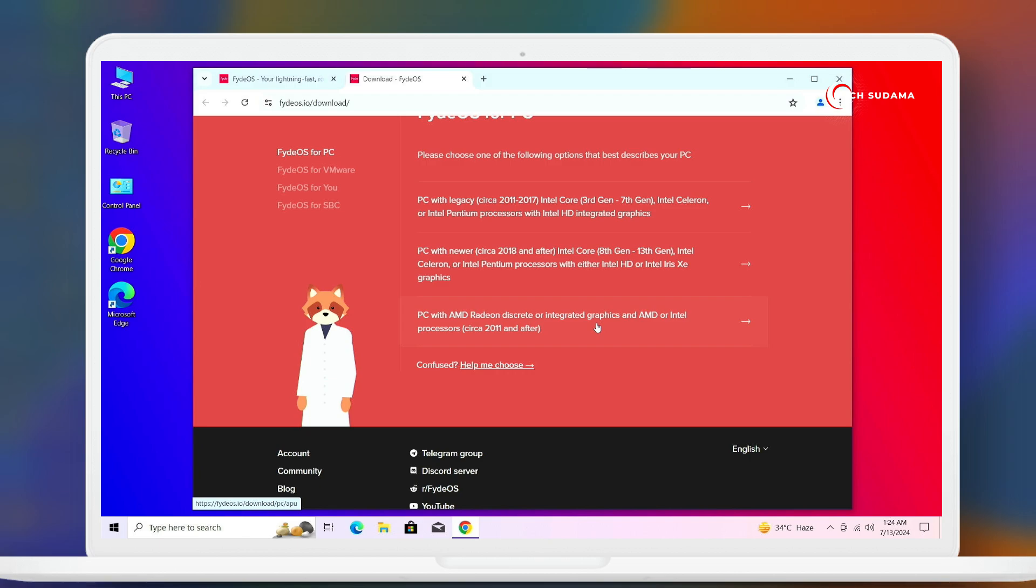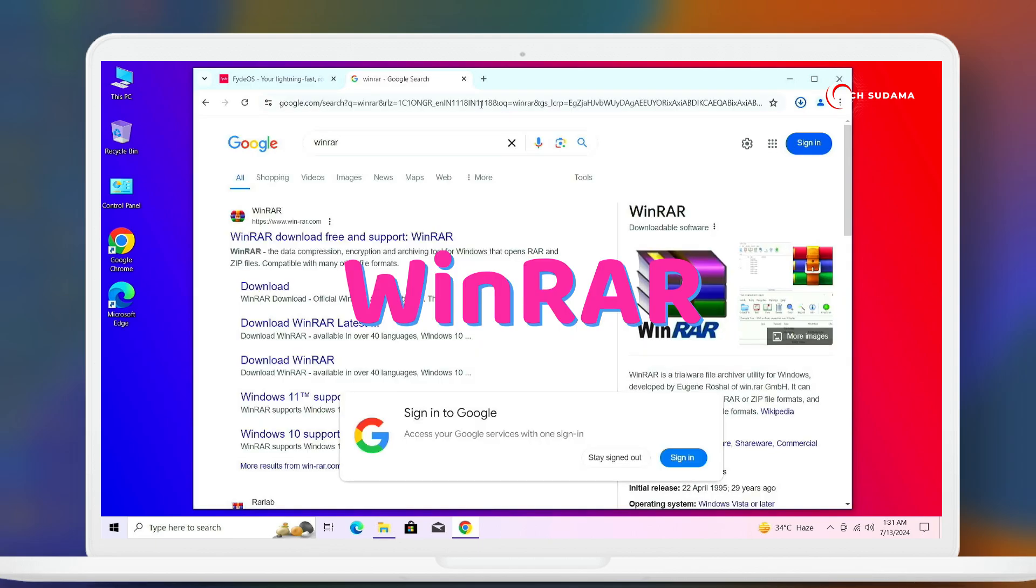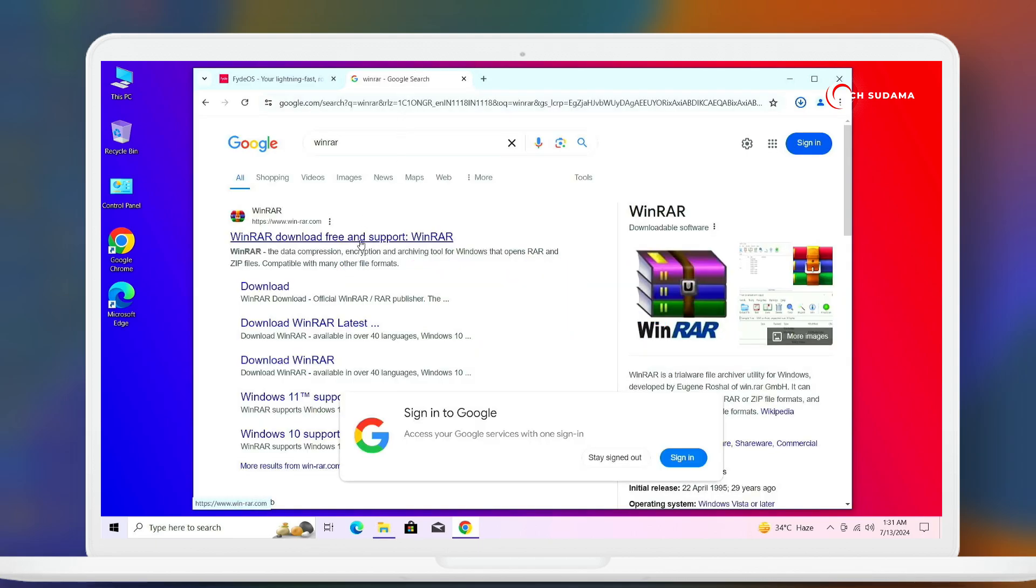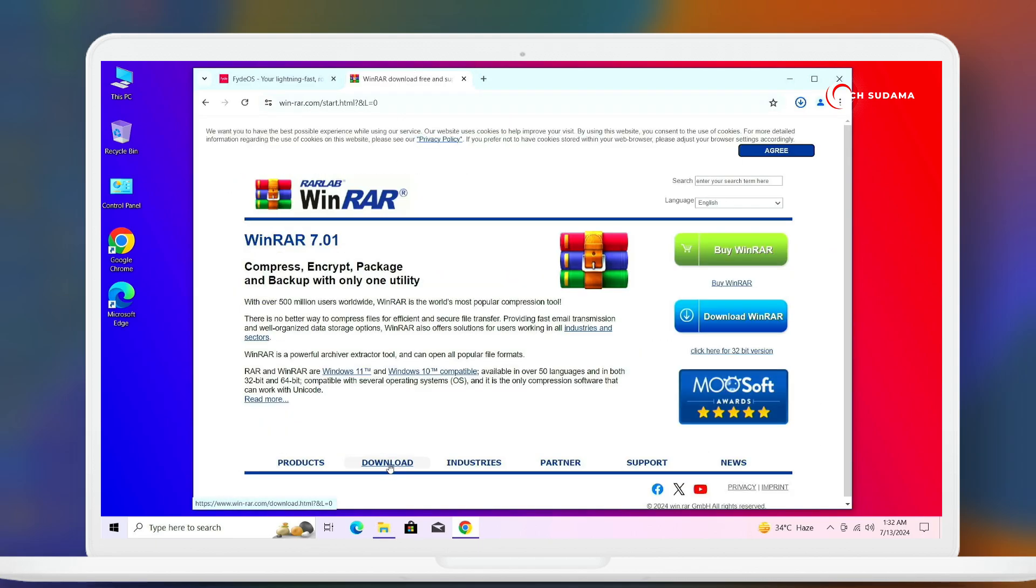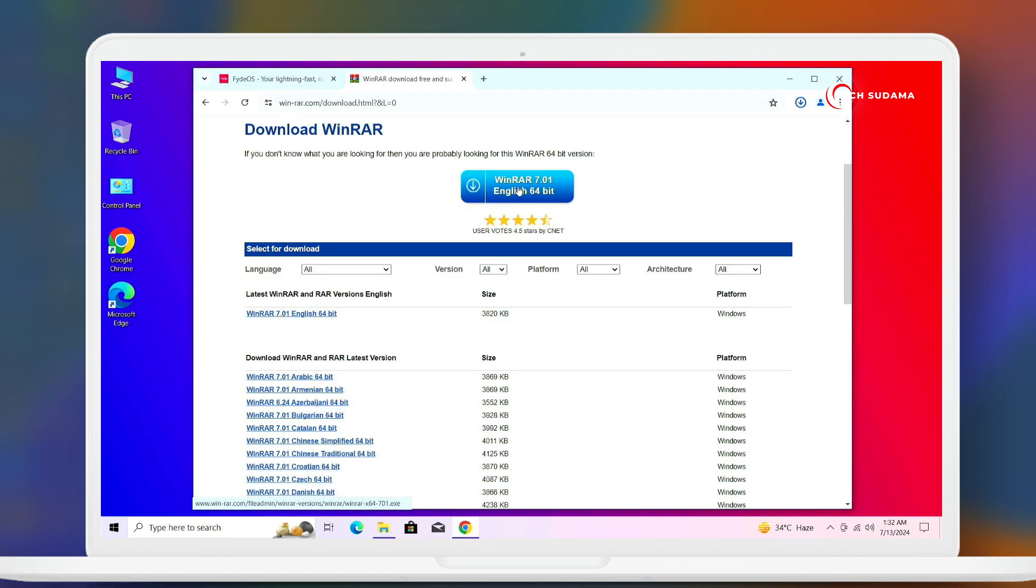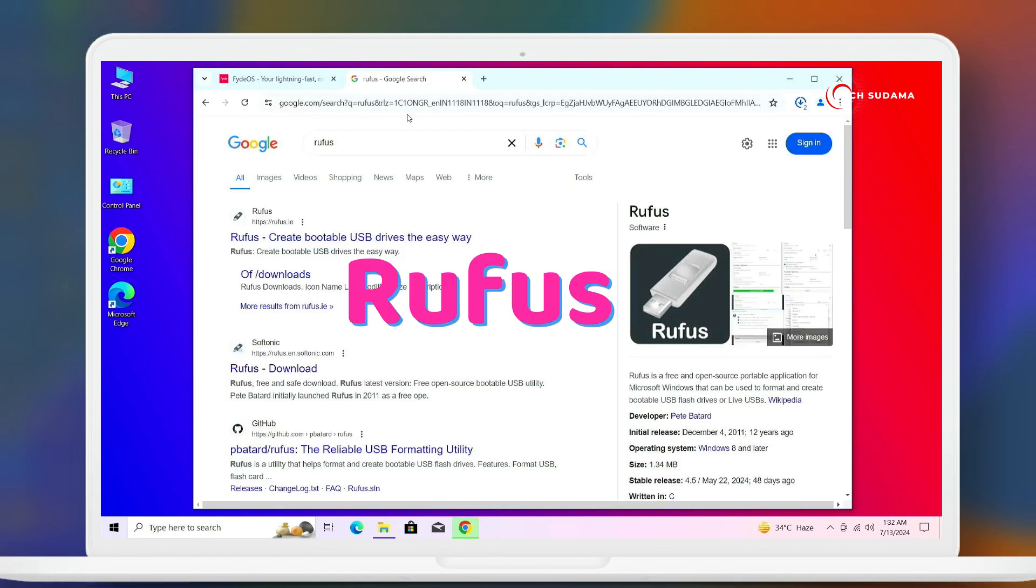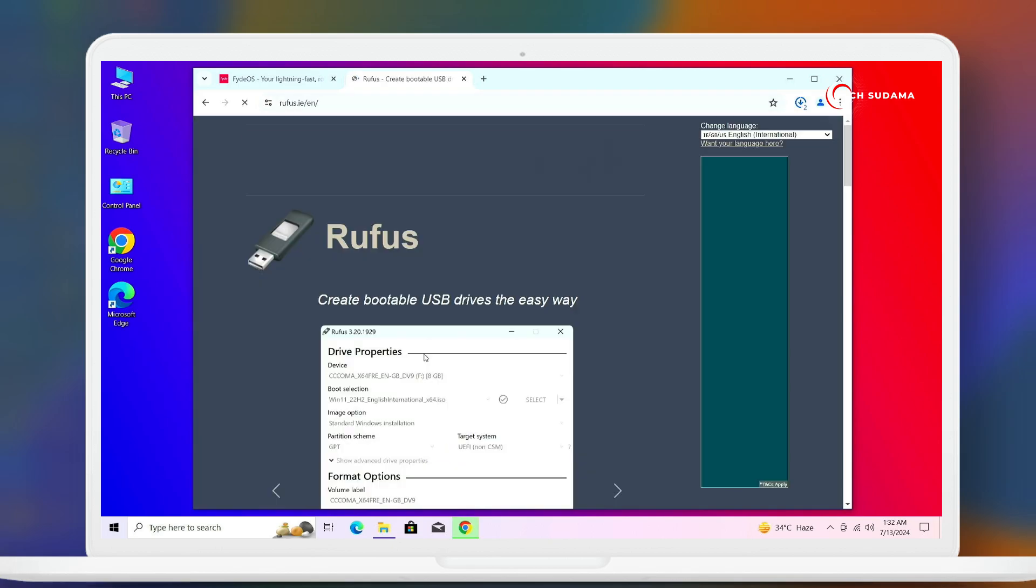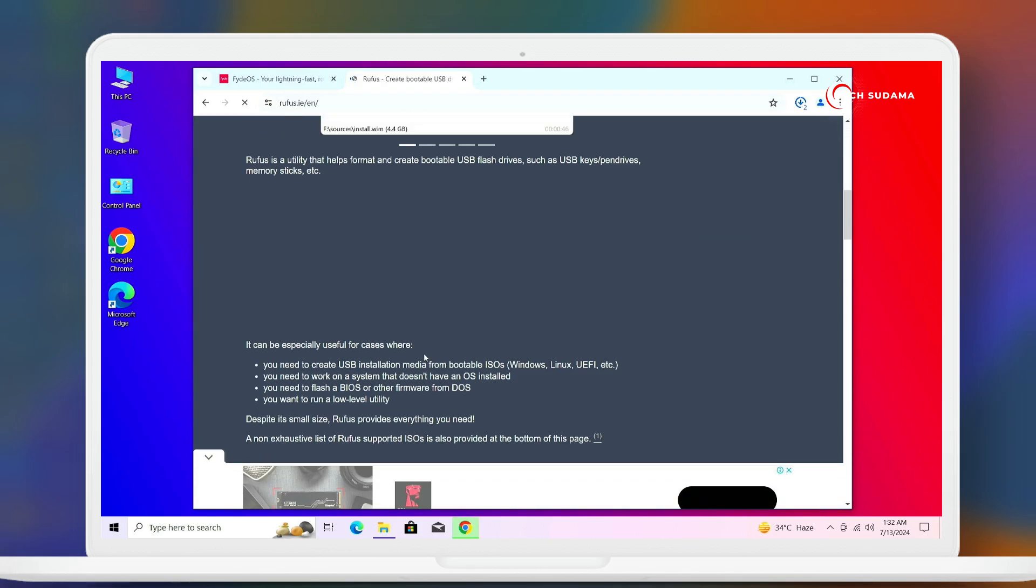Search for WinRAR and click on the very first result. Click on download here, click on 64 forward. Now again search for Rufus and click on the very first link, scroll a little bit.